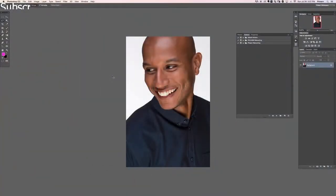Hey there and welcome to Skin Retouching section 4. In this section we're going to be covering frequency separation. We've got a couple of actions for you to load up and we're going to show you how frequency separation works.